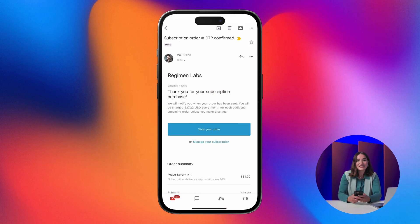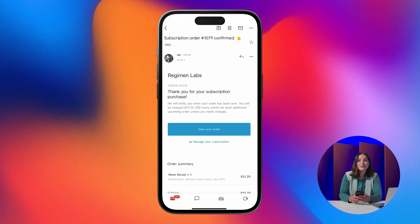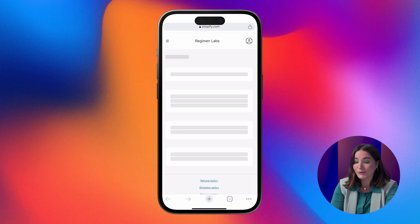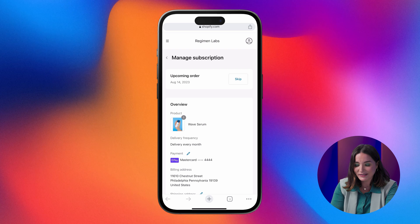Use our default templates, or modify them to make them your own. Once the order confirmation is received, customers will be able to manage their order through new customer accounts.